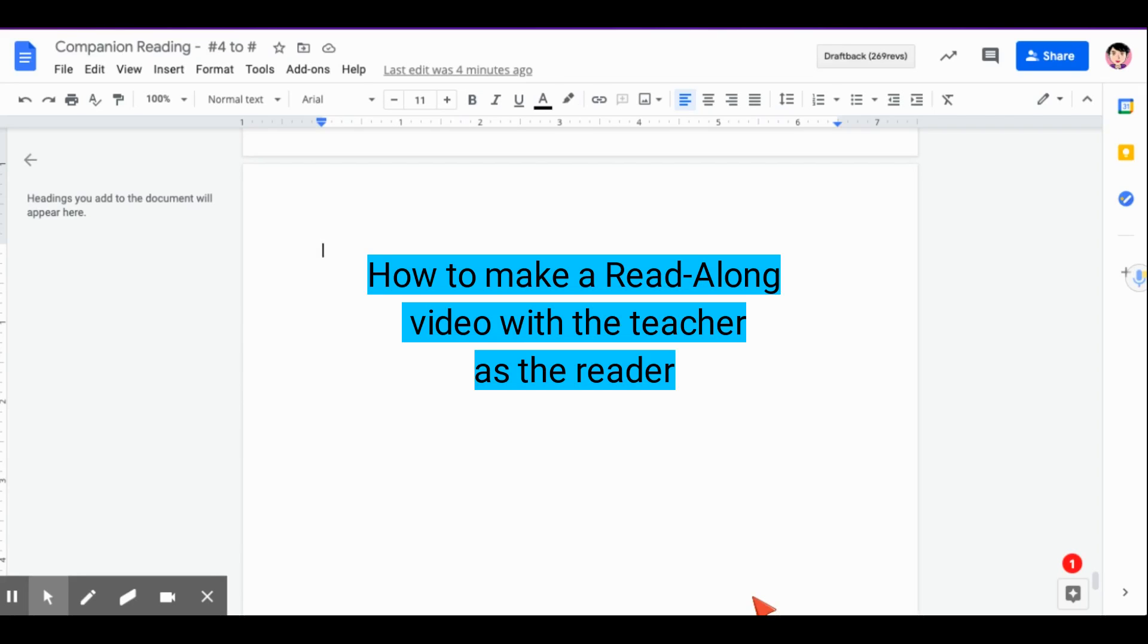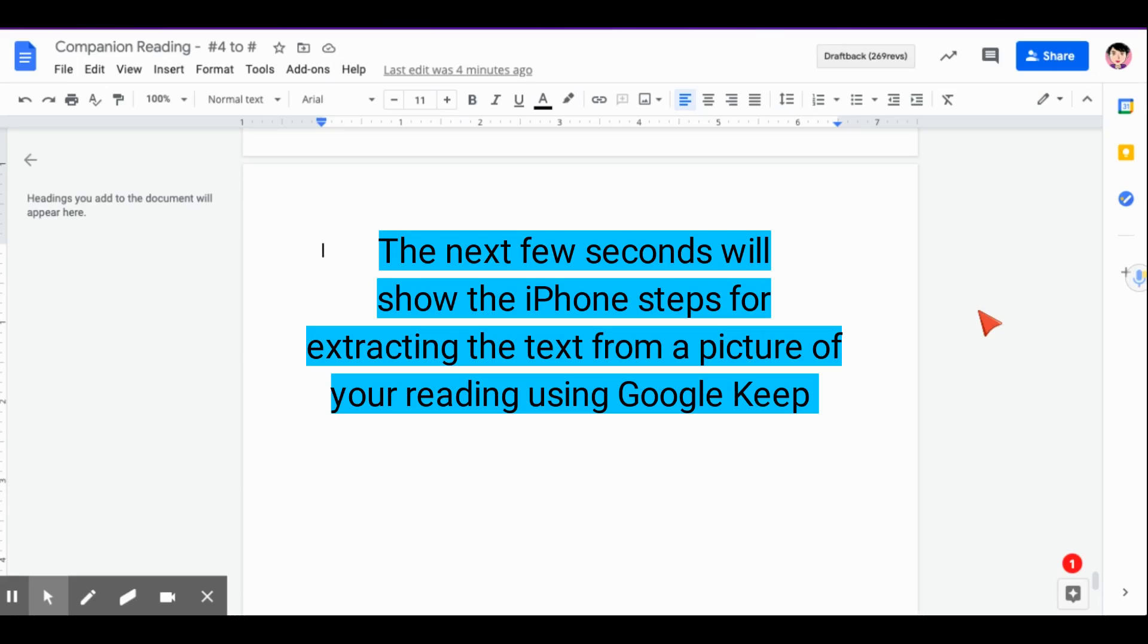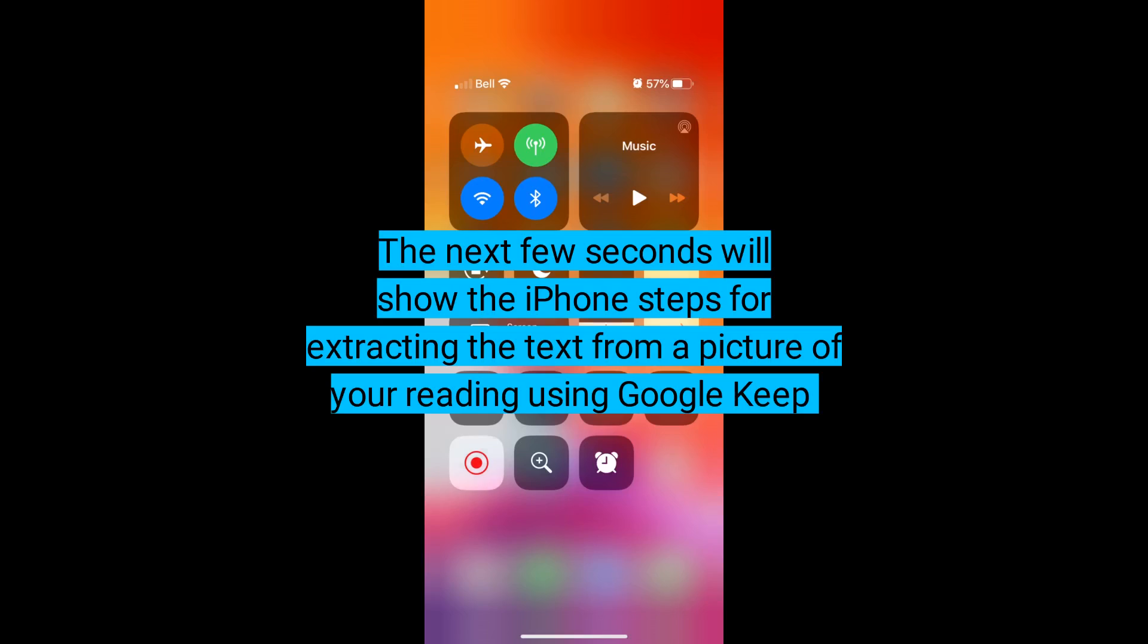We are looking at how to make a reading video that has a reading bopper along for the kids to read with and we're going to post this into Flipgrid eventually. So what we've done so far is taken an image of our page in Google Keep and we've extracted the text.